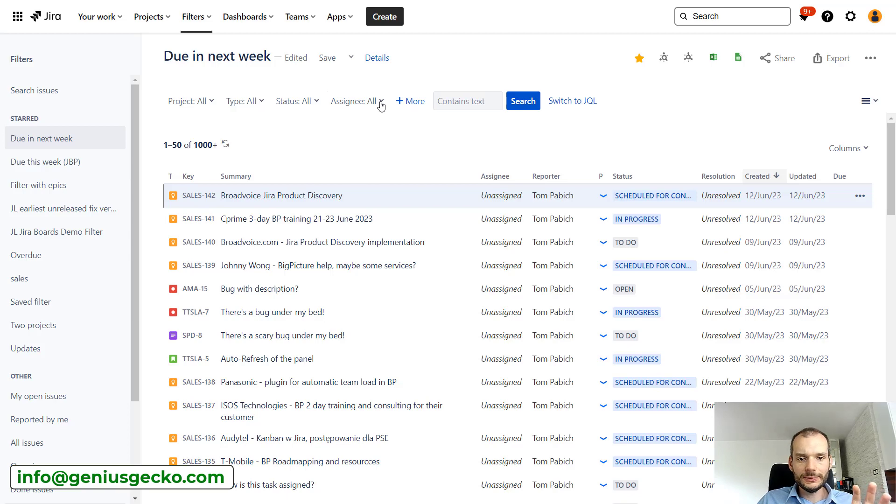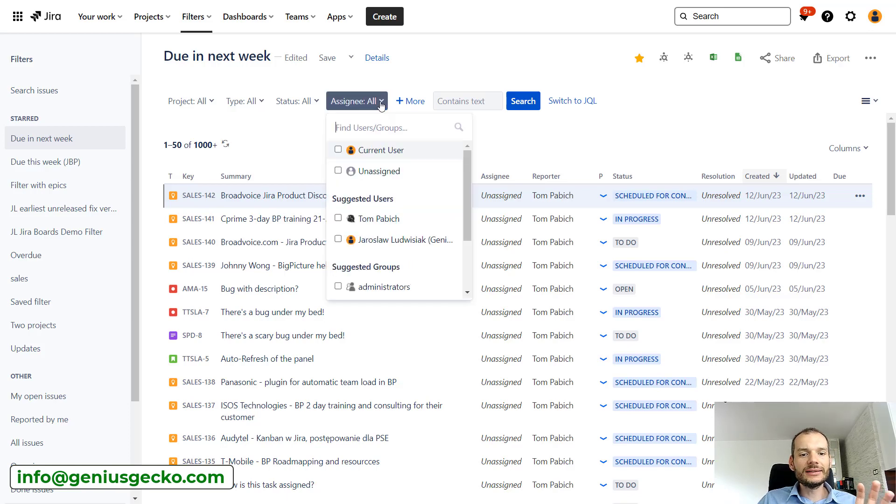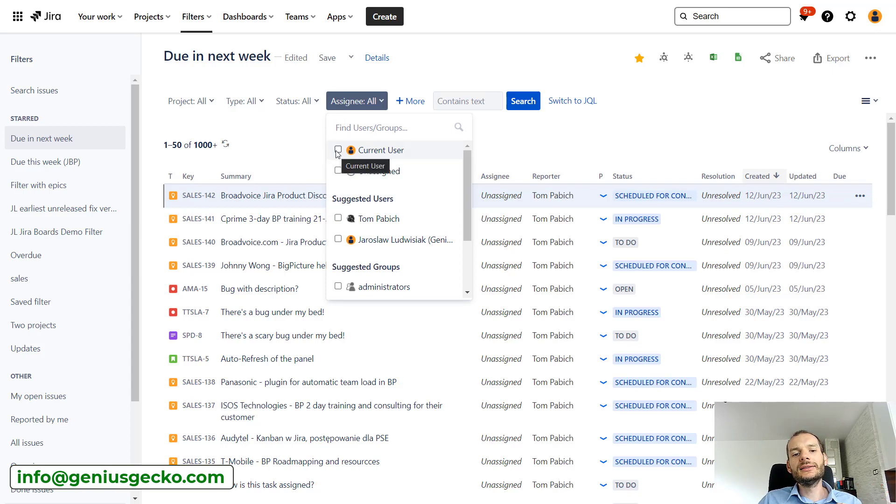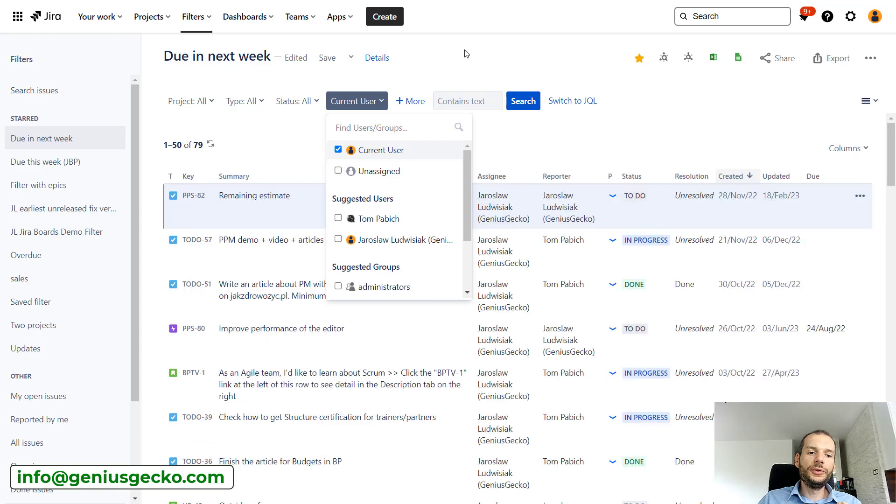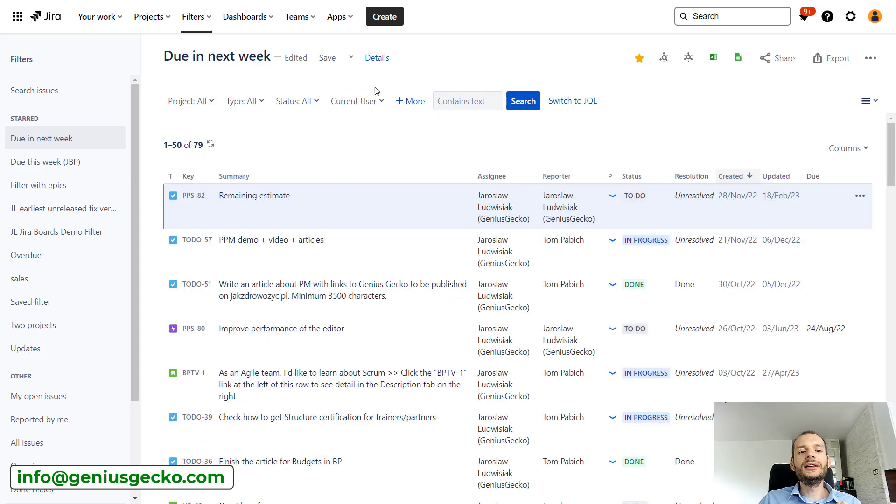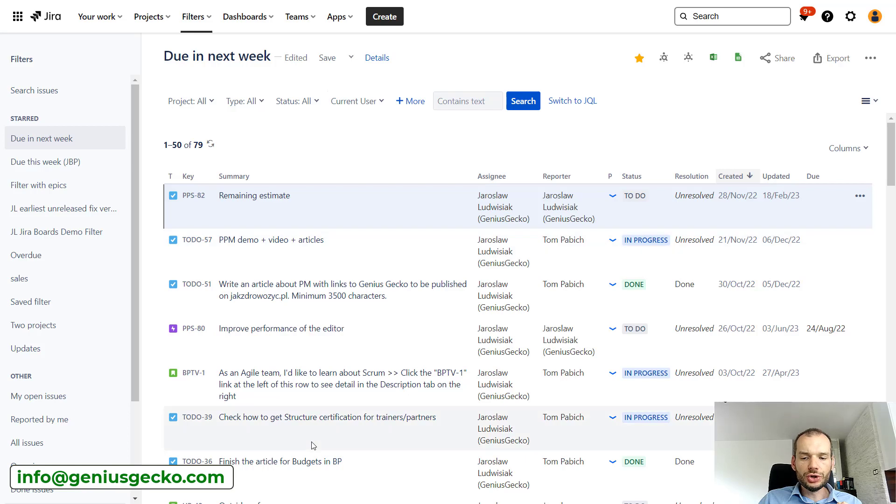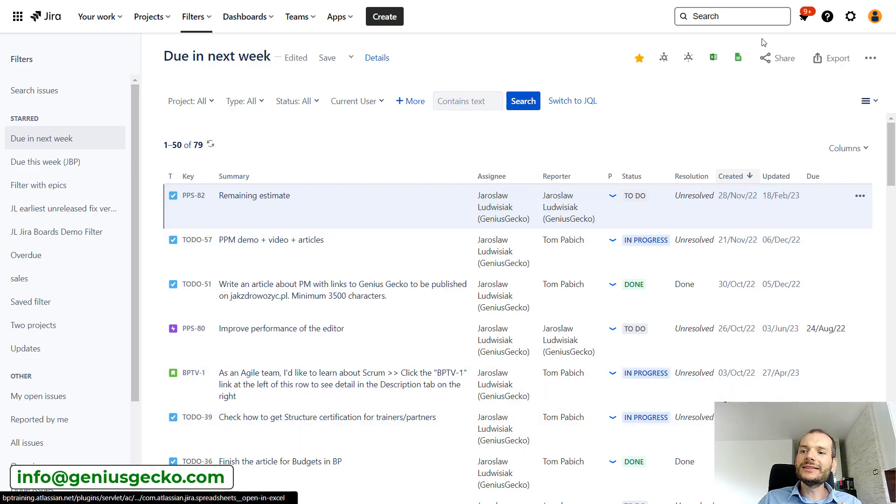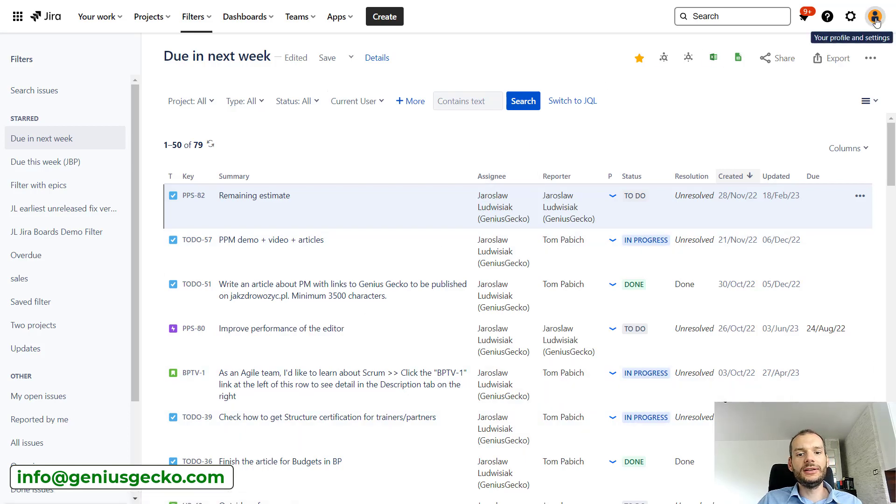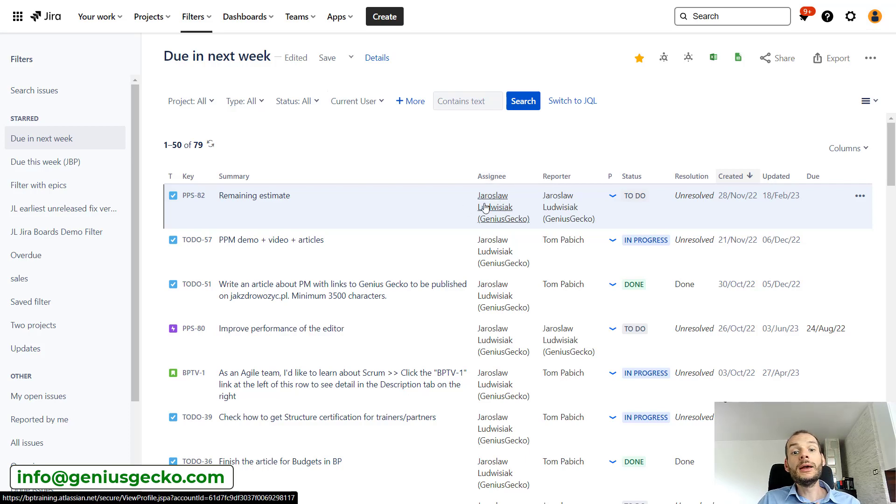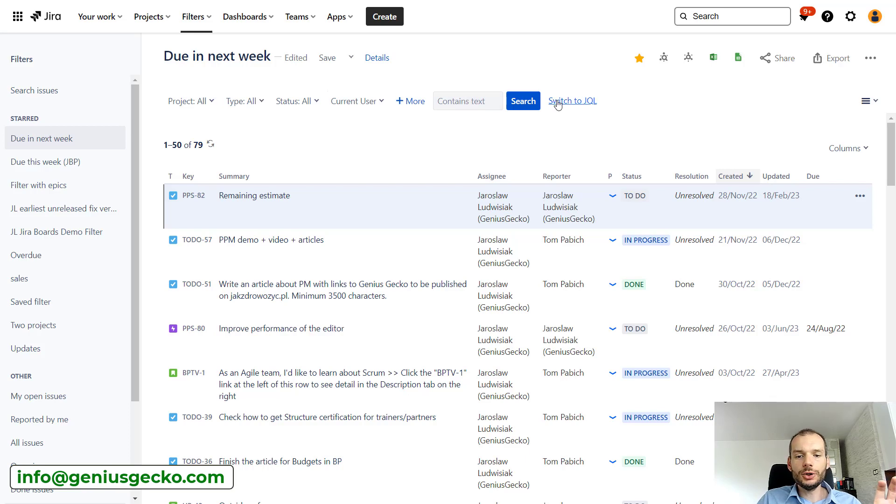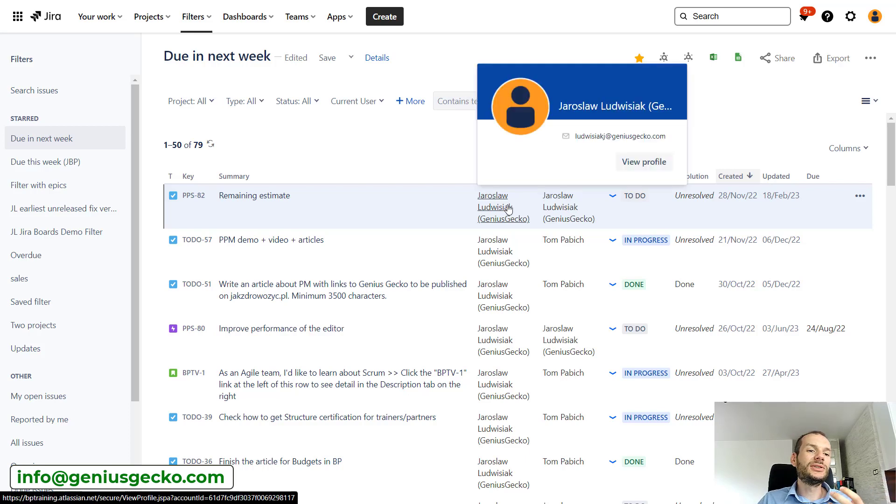Fortunately, Jira gives us JQL functions. So we can select one of them over here. So if we select assignee, you can see that there is a current user option here. So what it will do is it will look for all the issues in which assignee is a person that is currently logged in. So for me it will be issues that are assigned to me, but if another person would look or would use this search, they would see issues assigned to them.